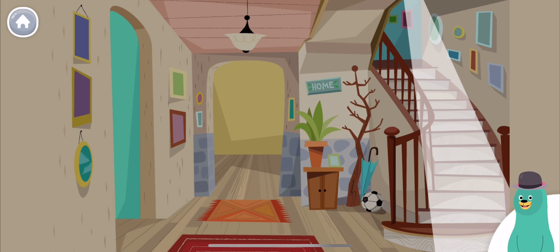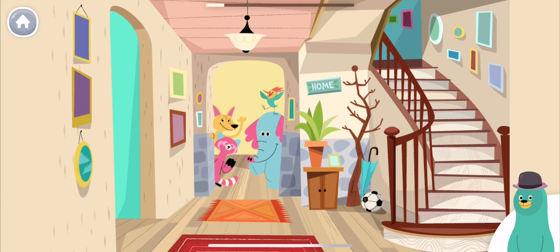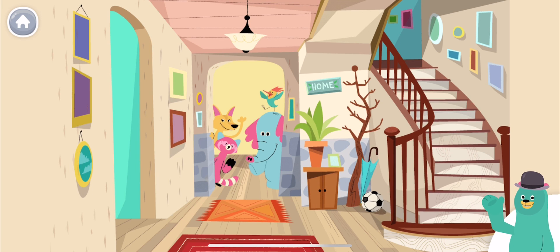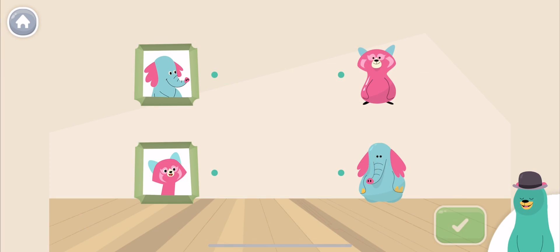Hi, I'm Cody. Let's play with our friends in the Kids Club. Draw a line to connect the photos with the matching toys.